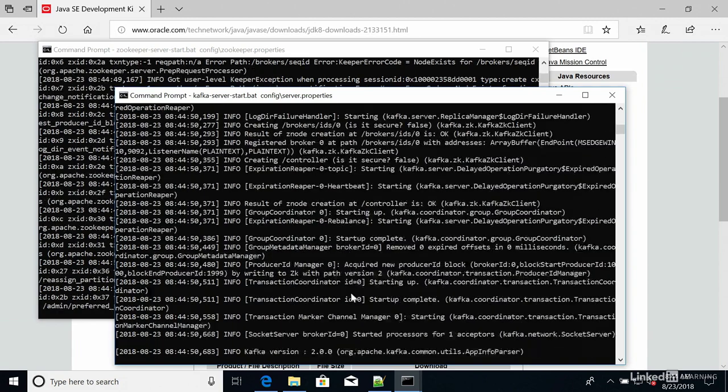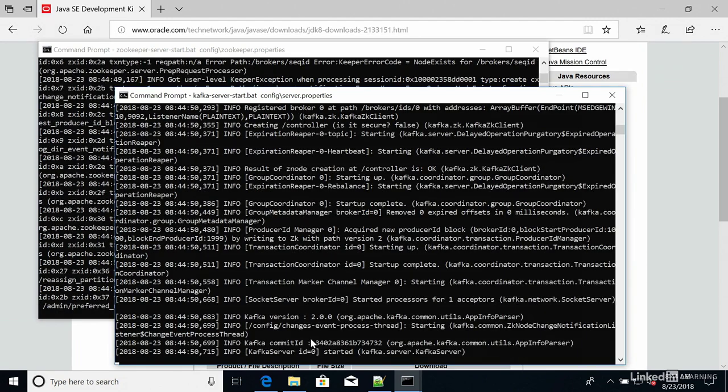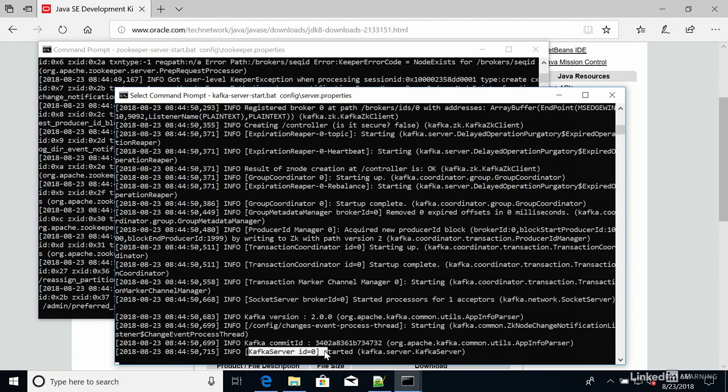So Kafka starts. And at the very bottom, you should see Kafka server id equals zero started. And this is when you know that Kafka has started.